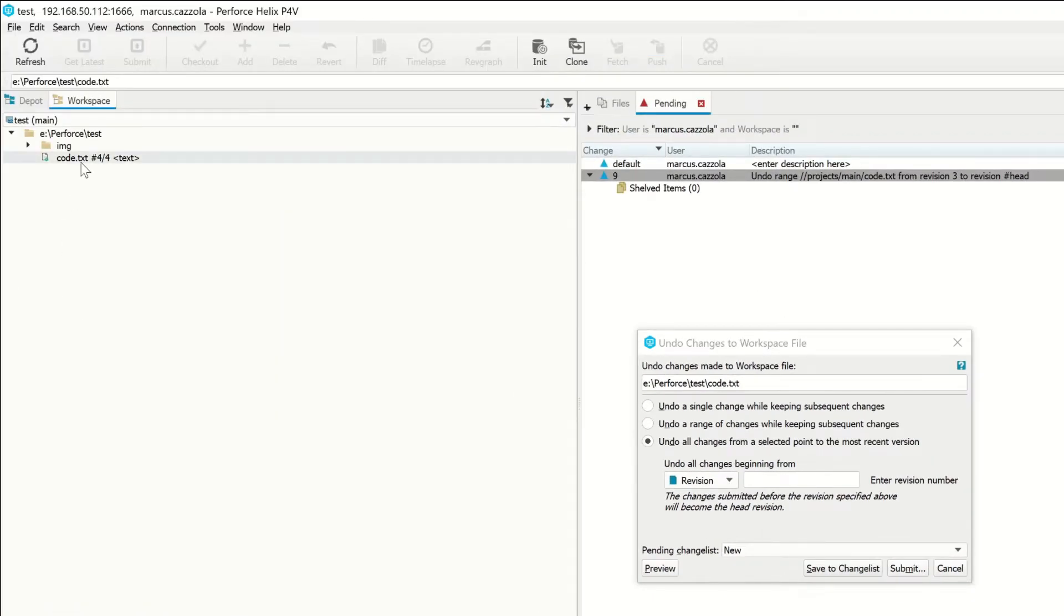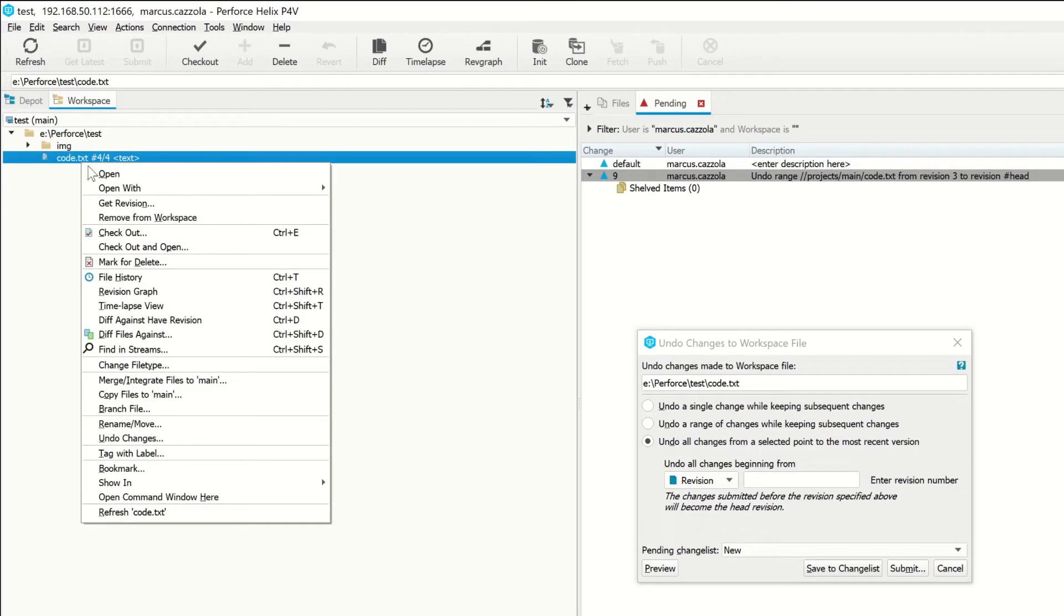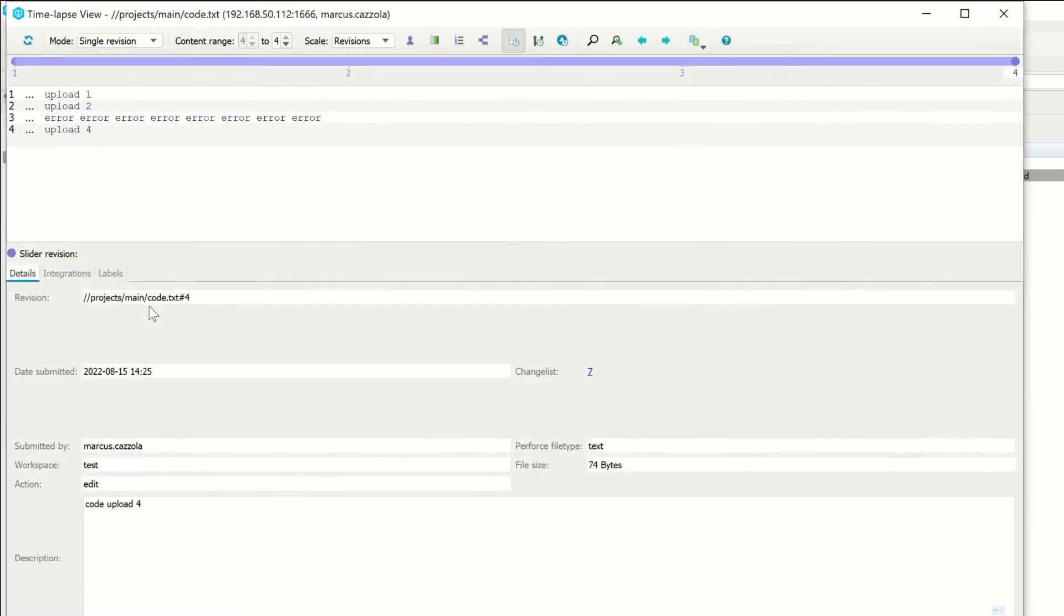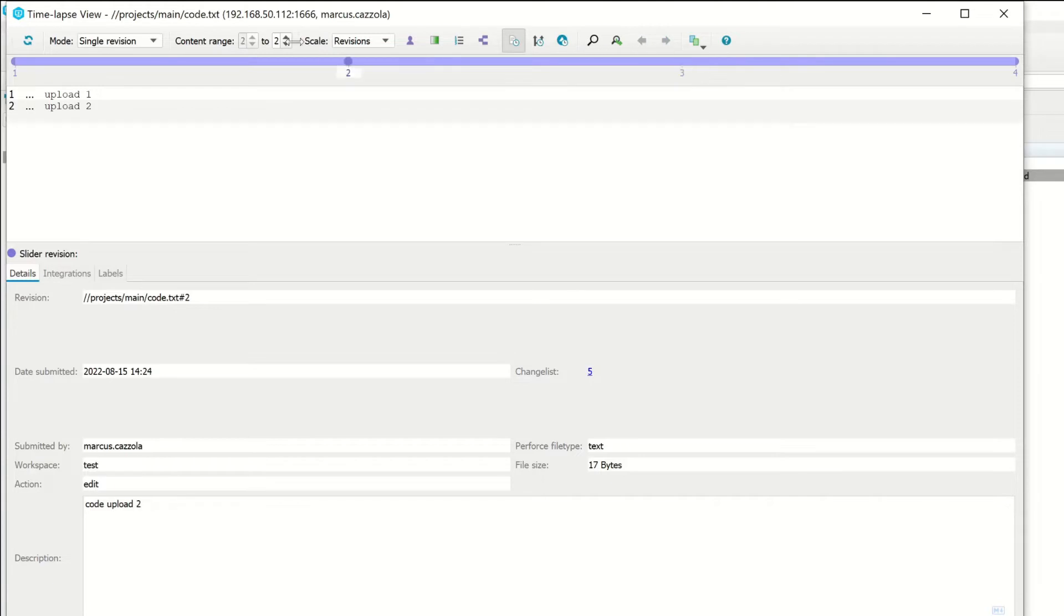We can just right-click on the text file and select Timelapse View. A new window will appear with a slider on top where we can look at every revision.